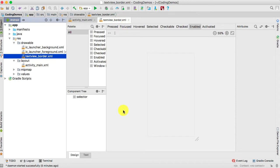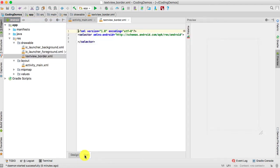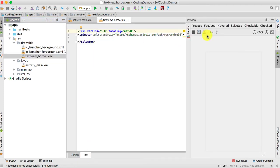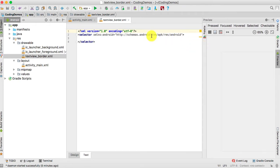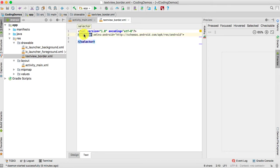We now have the textview_border.xml file. To edit this file go to the text tab and click on it. The first thing we need to do in this file is change the root type from selector to shape.